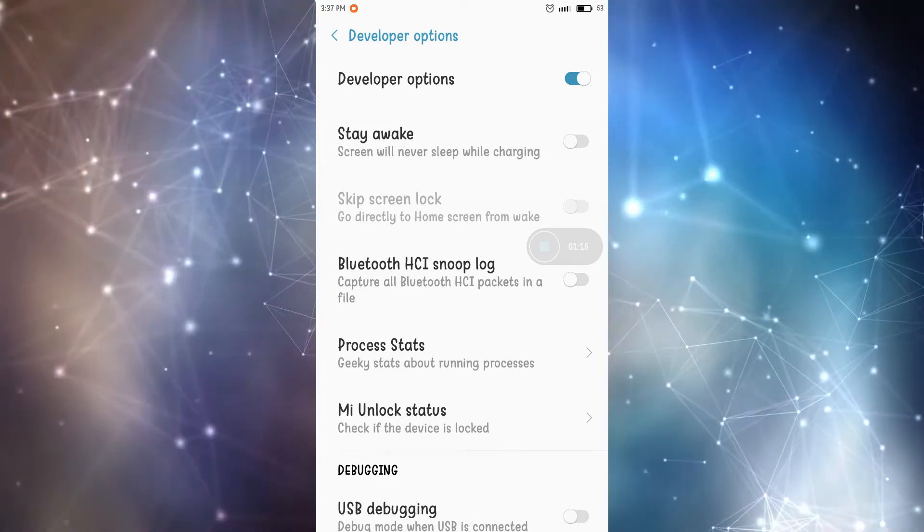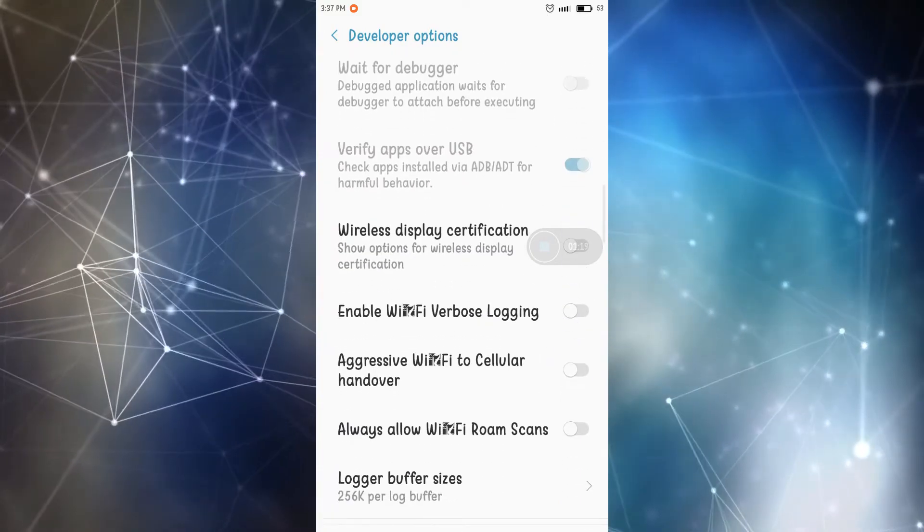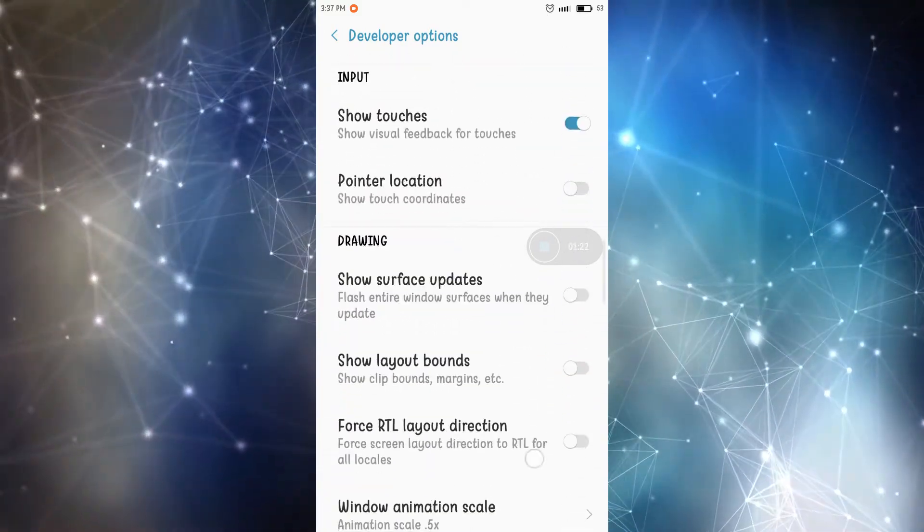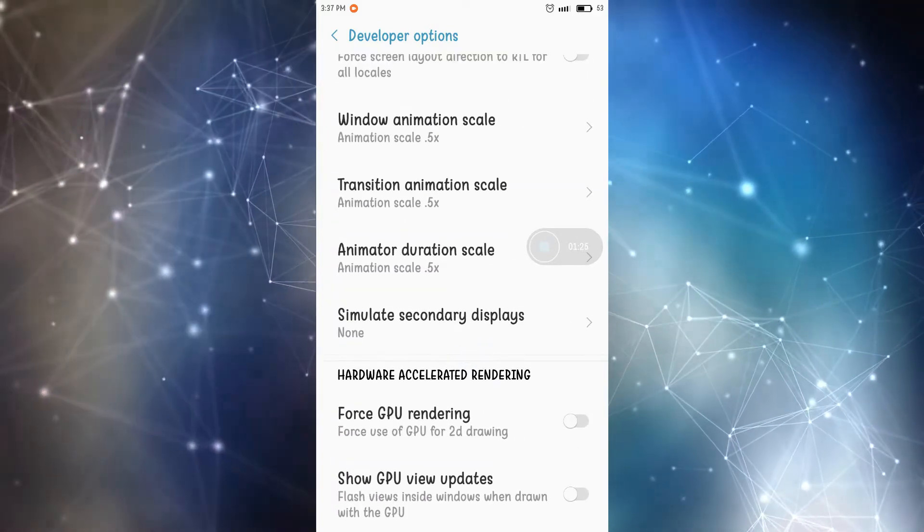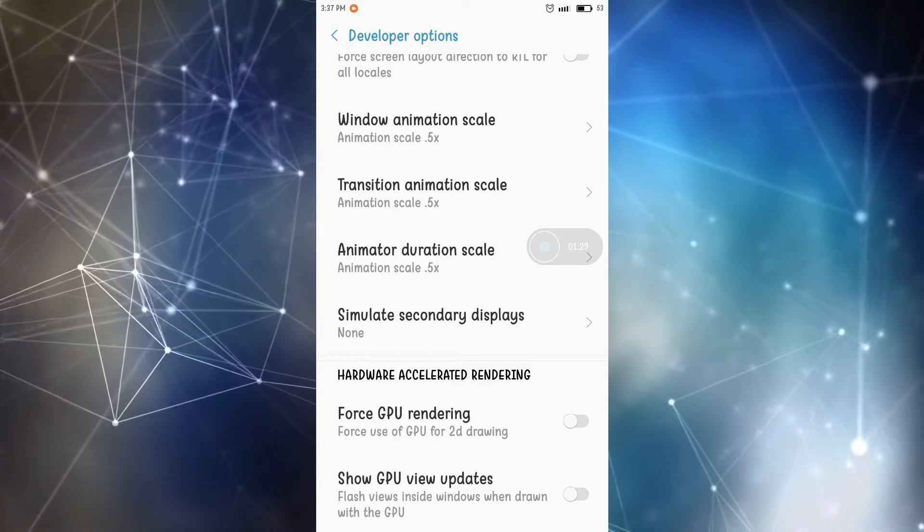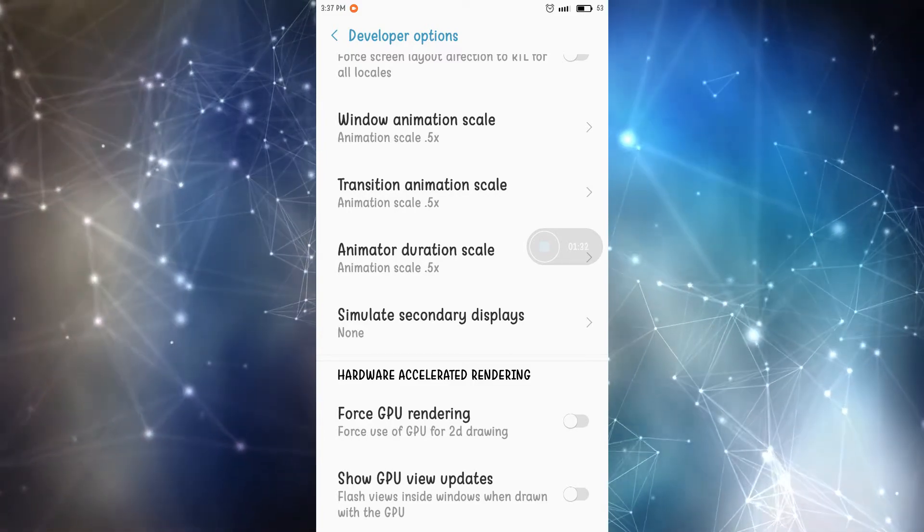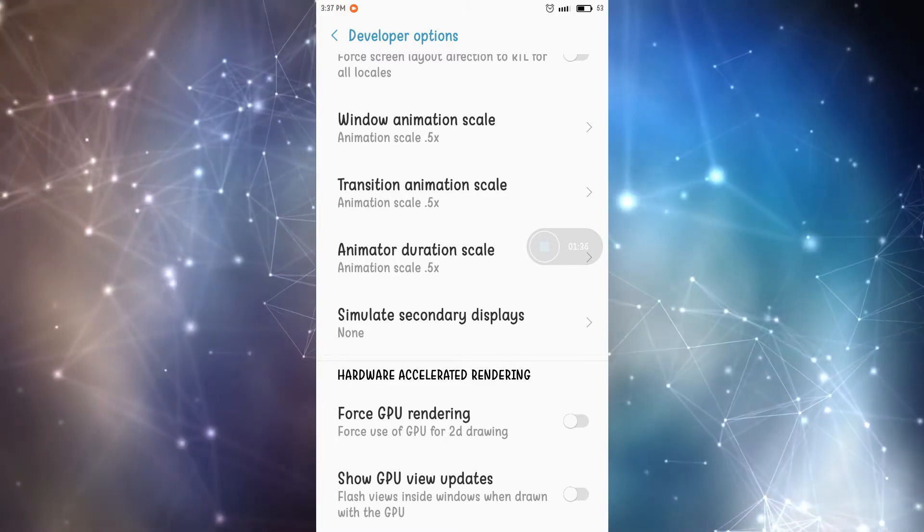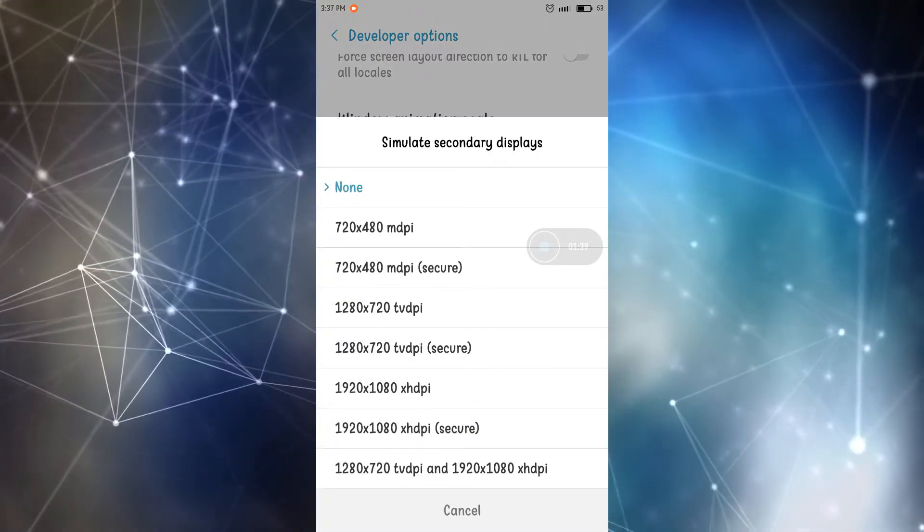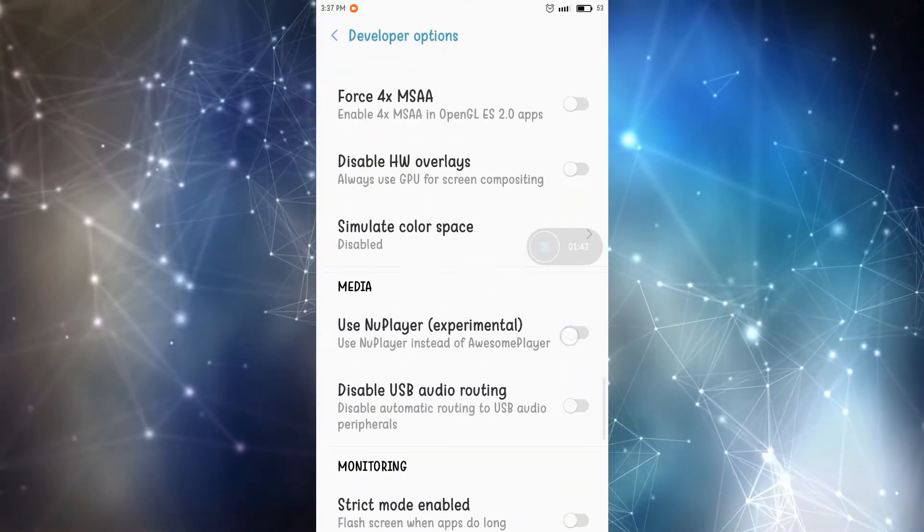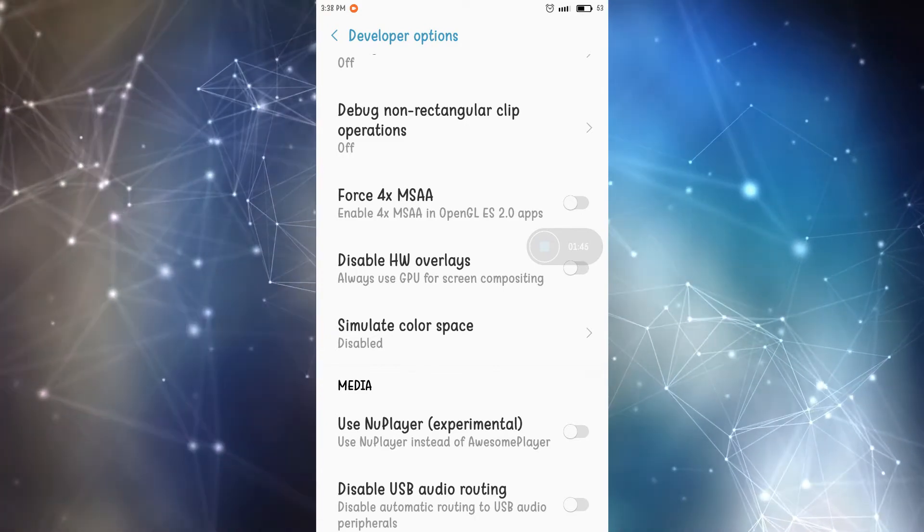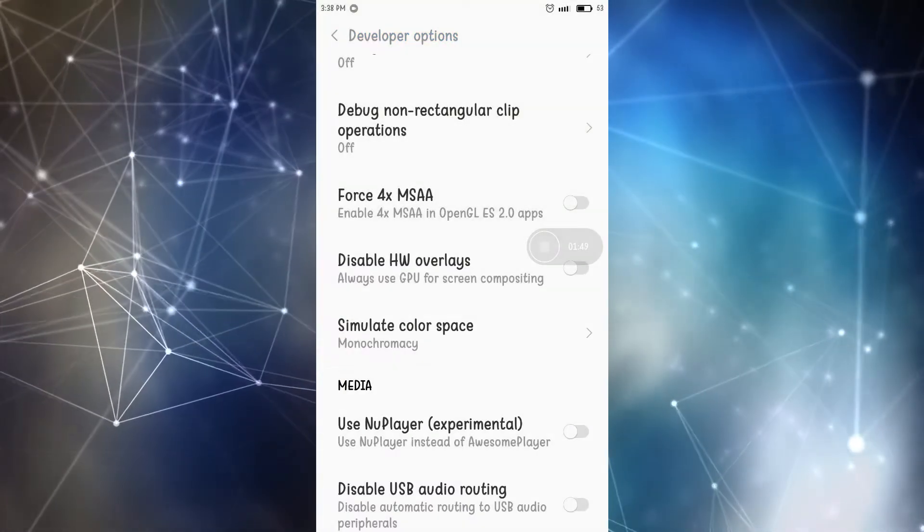But here we are trying to create a black and white screen for everything, for all the screens. So what you need is find something called simulate secondary displays and it will be the same for any devices. All the developer options in all the devices are kind of like the same. Sorry, it should not be simulate secondary display. It will be simulate color space. So simulate color space and just go to monochrome SE.